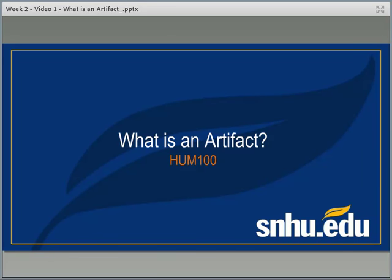Welcome to your week two video tutorial. This week we're going to be talking about the concept of an artifact. For your upcoming assignments in Humanities 100, you're going to be choosing a number of artifacts that you'll be discussing in more detail. You've got some readings in your materials in Blackboard to help you define the term artifact more clearly, but we also wanted to give you a quick tutorial to clarify as well.